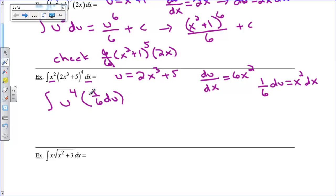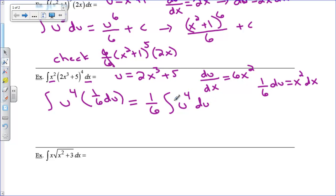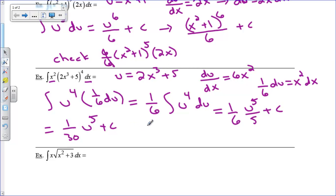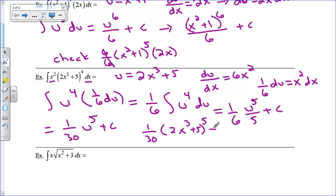I'm going to take advantage of a property that if you have a constant, the constant can come outside the integral — you can never take a variable outside, but you can take a constant outside. So this becomes 1/6 integral of u to the fourth du. I now have it in the required form — u to a power with du present. Adding 1 to the exponent gives 5, divide by 5, and combining the fractions gives 1/30 u to the fifth plus c. Back substituting, my u was 2x cubed plus 5, so the answer is 1/30 times (2x cubed plus 5) to the fifth power plus c.